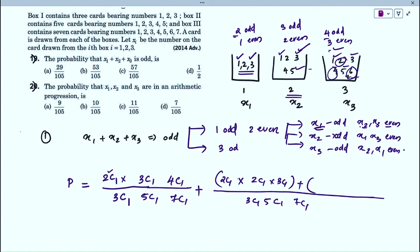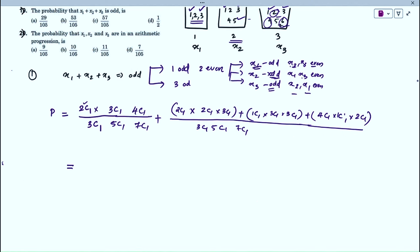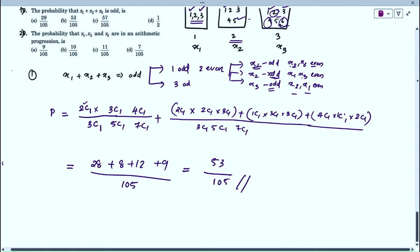Case: all three odd (x1, x2, x3 odd): 2C1 × 3C1 × 4C1 = 24. Wait — summing the cases for exactly-one-odd: 12 + 9 + 8 = 29, plus all-three-odd = 24, but the transcript gives 28 + 8 + 12 + 9 = 57 total favorable. Divided by 105: the result is 53/105. So the probability that x1 + x2 + x3 is odd equals 53/105.